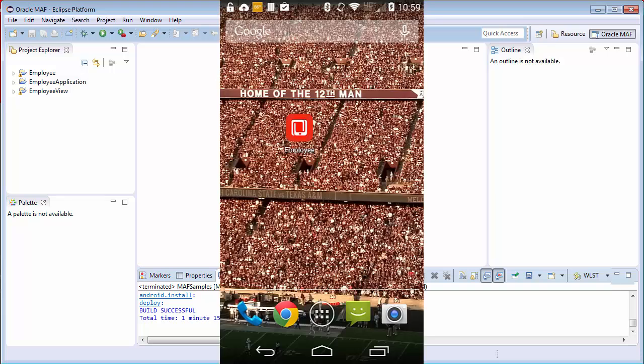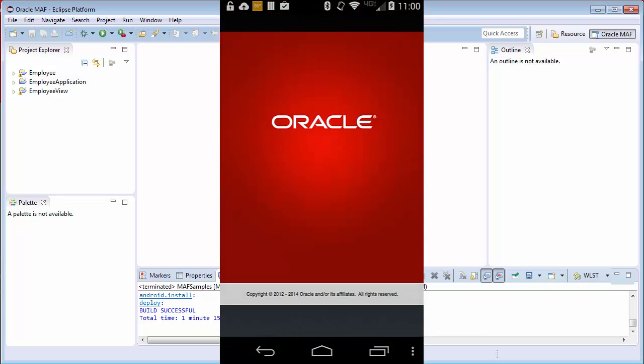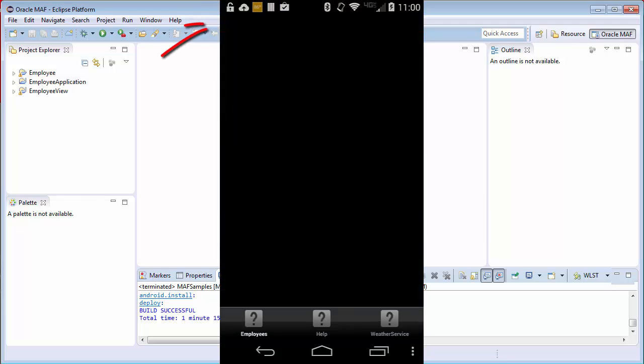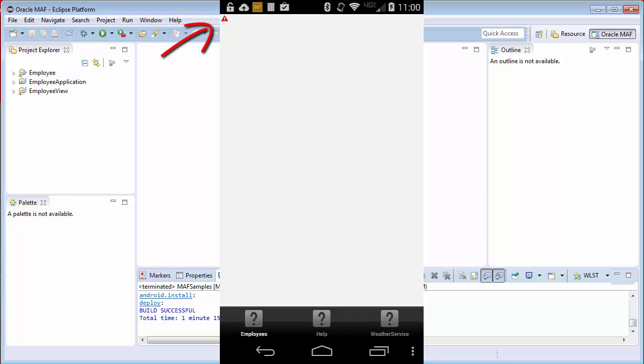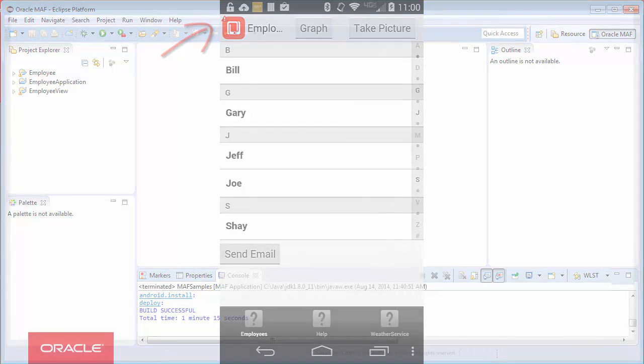So here's the application I just deployed in debug mode. Notice the warning icon at the top left of the application that shows this application was built and deployed in debug mode.